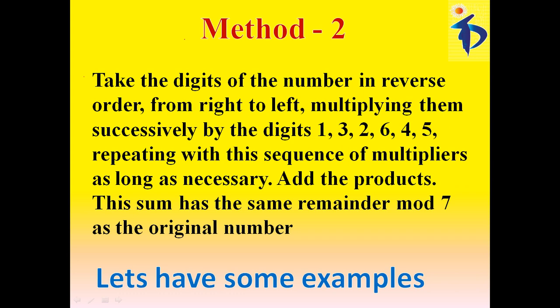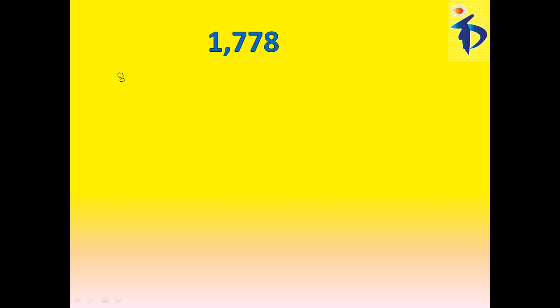Let's have some examples now. I taken the number 1778. Here I have, let me write the digits in reverse order, that is 8, 7, 7, 1.